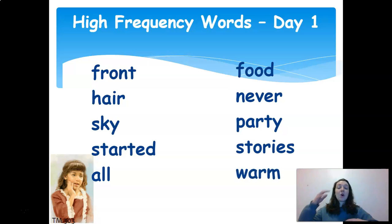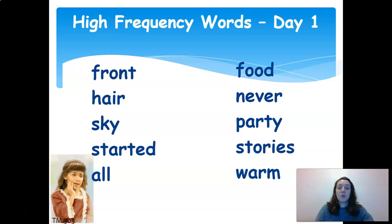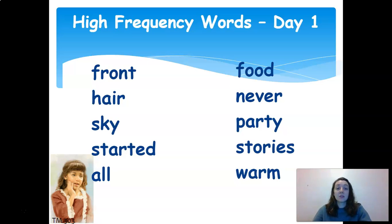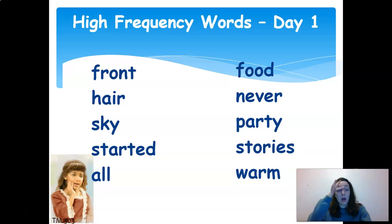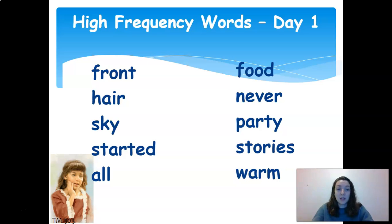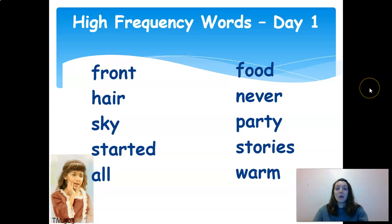Remember, these high-frequency words are called high-frequency because you see them often, so you want to be able to recognize them really quickly. Practicing these words is really important. You can put them on flashcards, practice reading them really quickly so that you can recognize them when they're in context—that means when they're in actual sentences or stories.